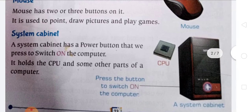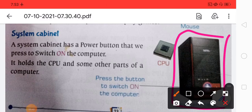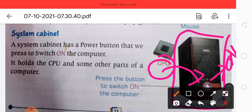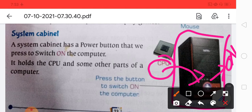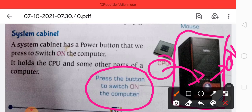Here we have the system cabinet. A system cabinet has a power button that we press to switch on the computer. The CPU is present within the system cabinet. This is the on button, and with that button you switch on the computer. It holds the CPU and some other parts of a computer.